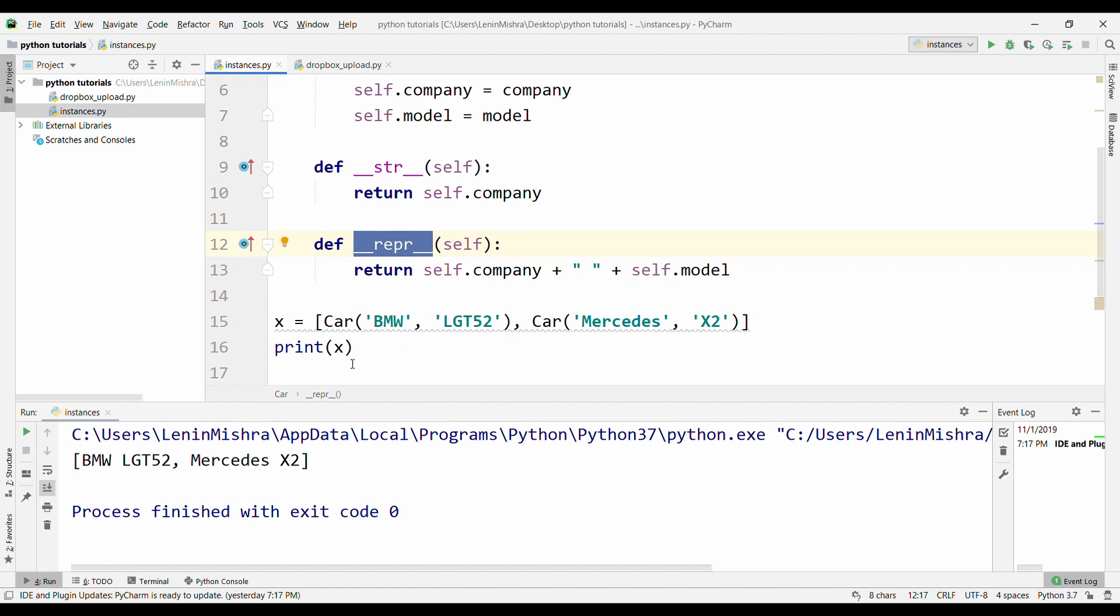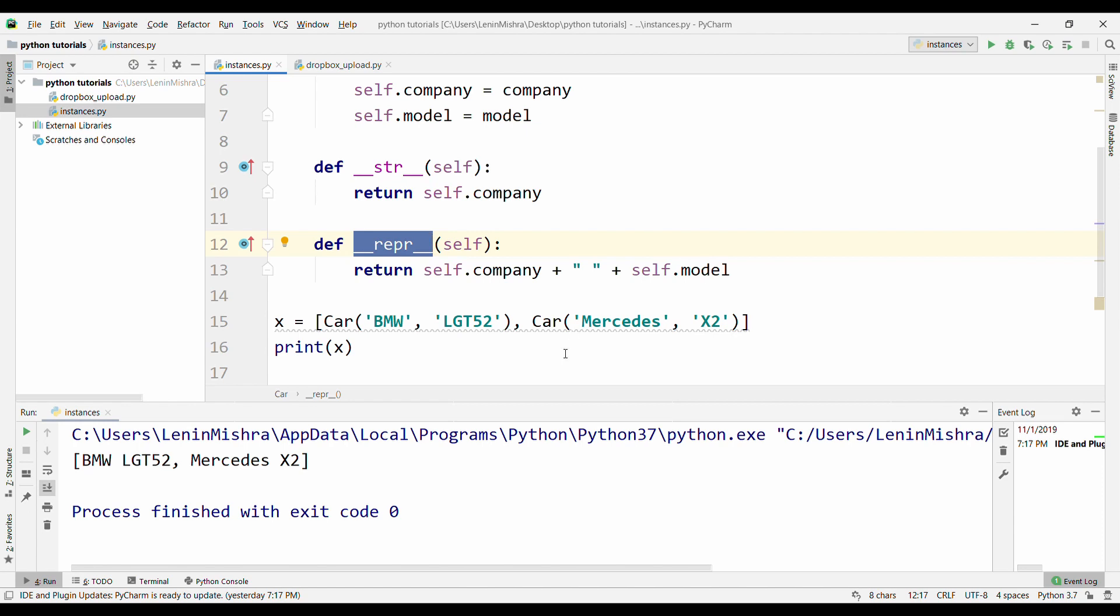Now instead of defining our instances individually, we are putting our instances within a list. So in this case, Python automatically goes for the __repr__ method. So this is where a __repr__ method is really useful. Let's say you are not defining instances individually or you have dictionaries and other stuff. In that case, the __repr__ method, having a __repr__ method in your class is really going to be useful for readability.